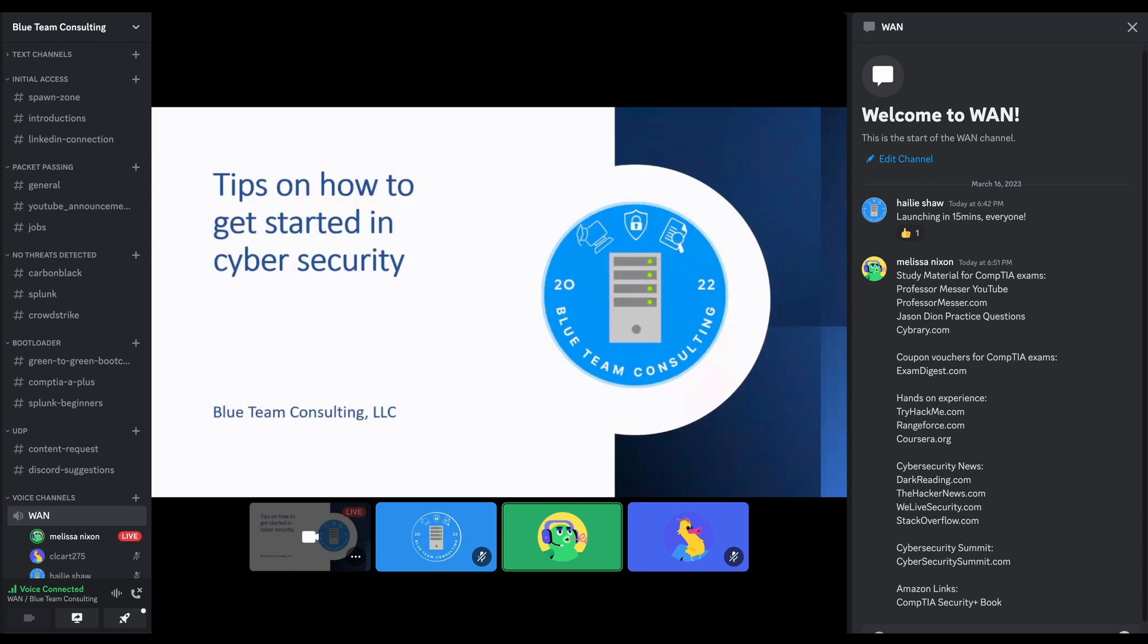I dropped some resources here in the chat that I'll kind of reference throughout this session. A little bit about myself. I graduated with a BA in business administration, and I've been working in accounting for the last six years. I switched to cybersecurity in the fall of 2021, and now I am working in CISO as an incident response manager. So it can be done.